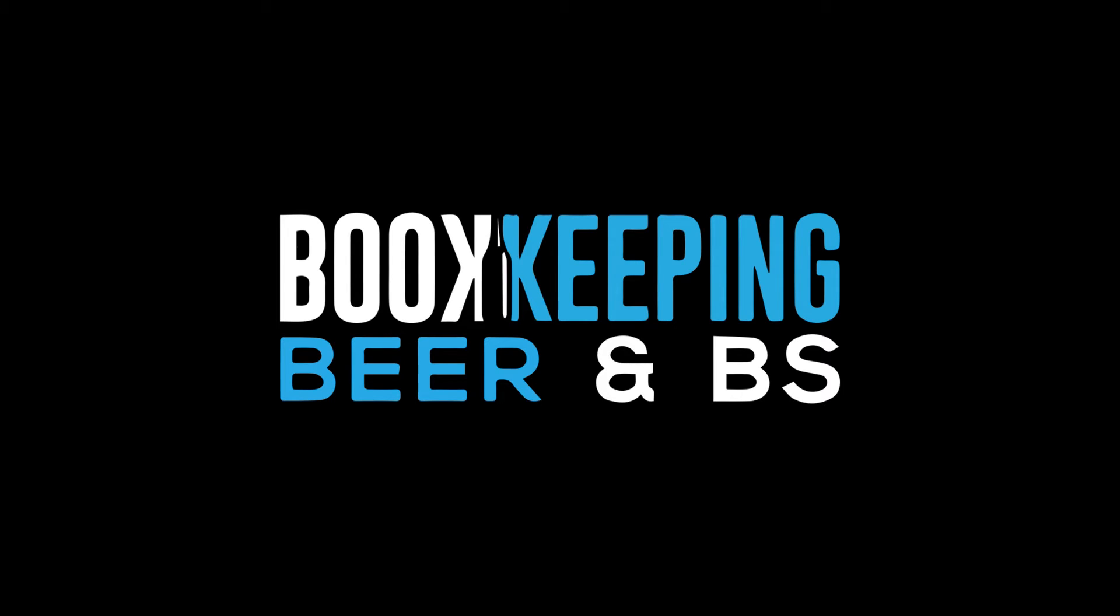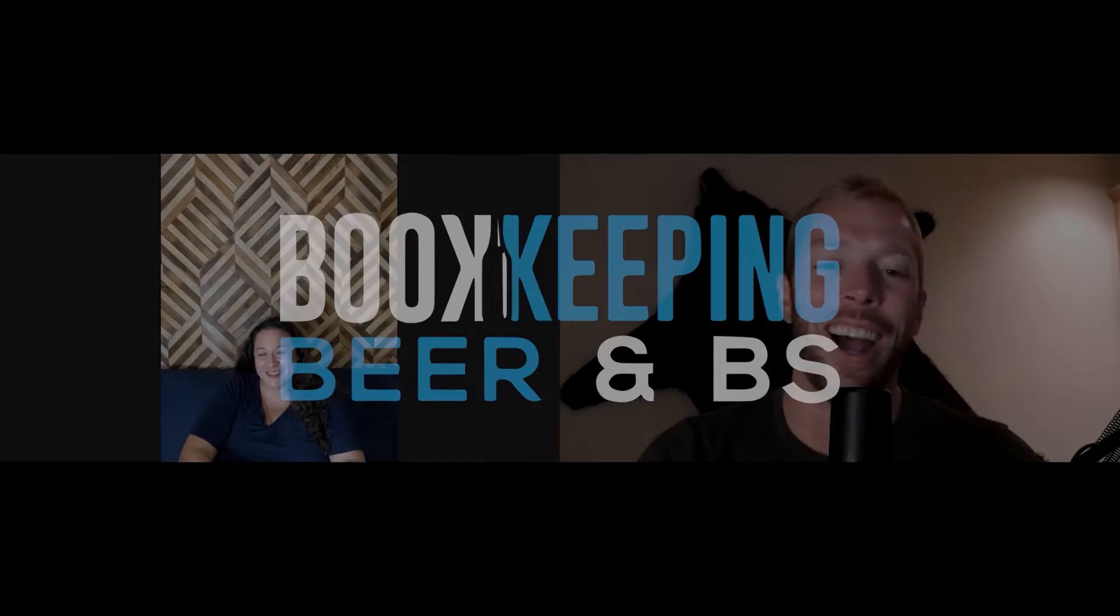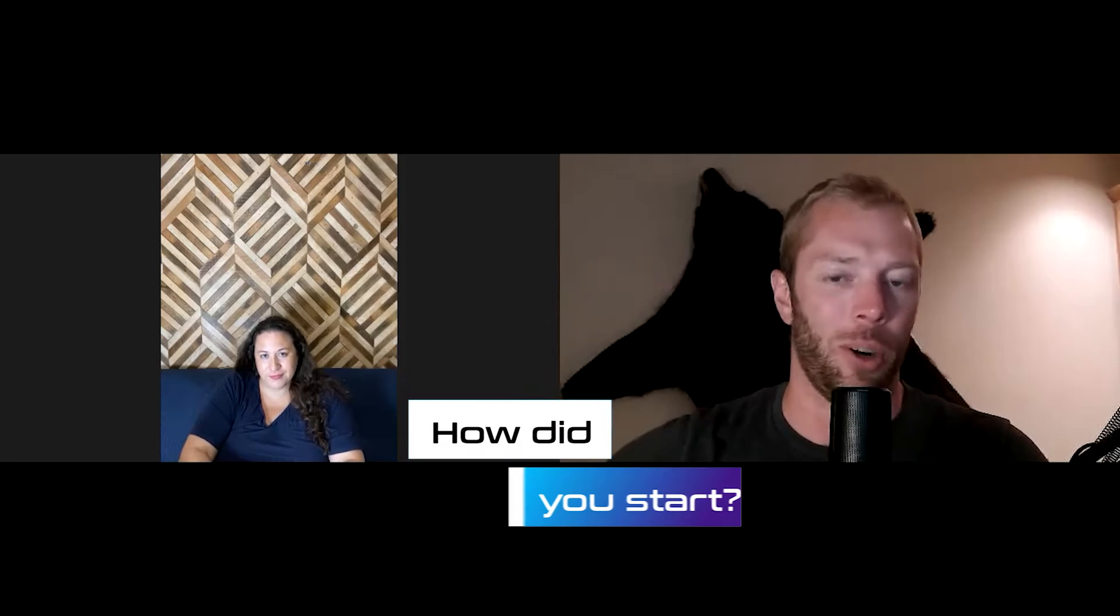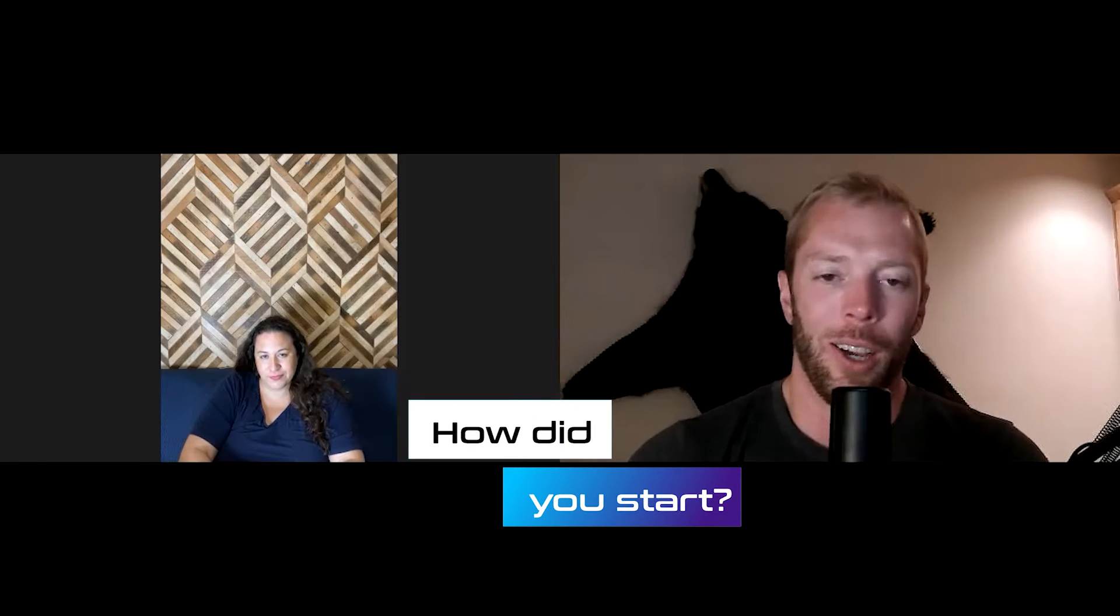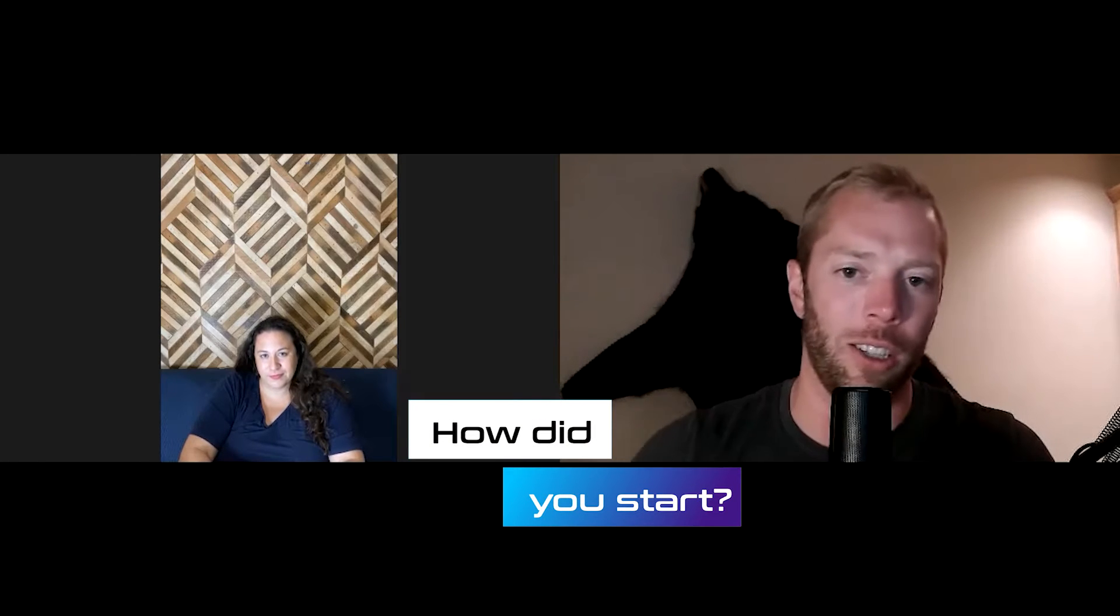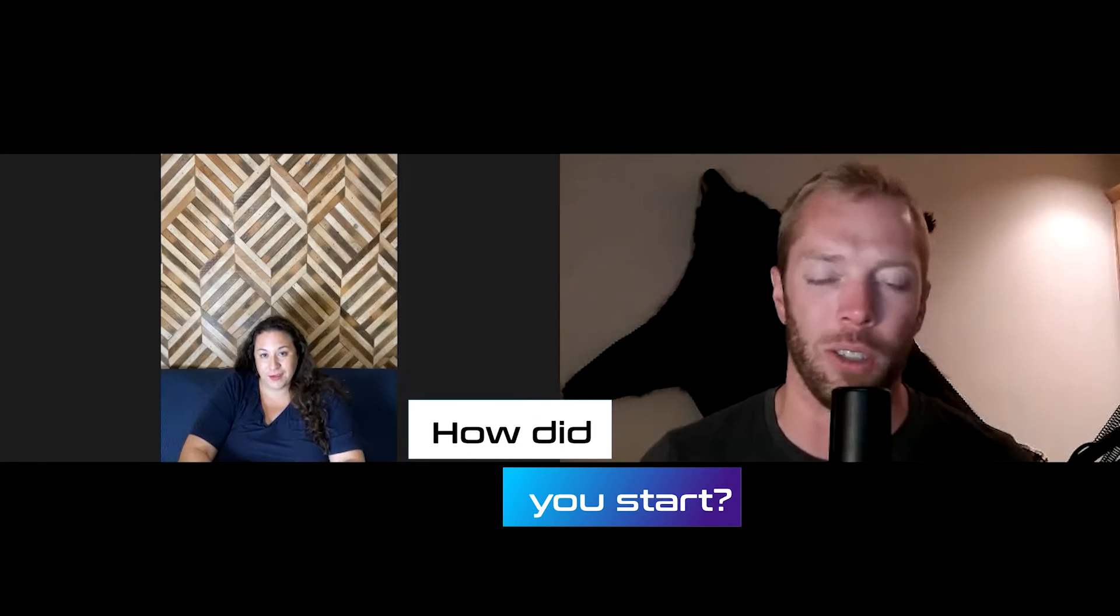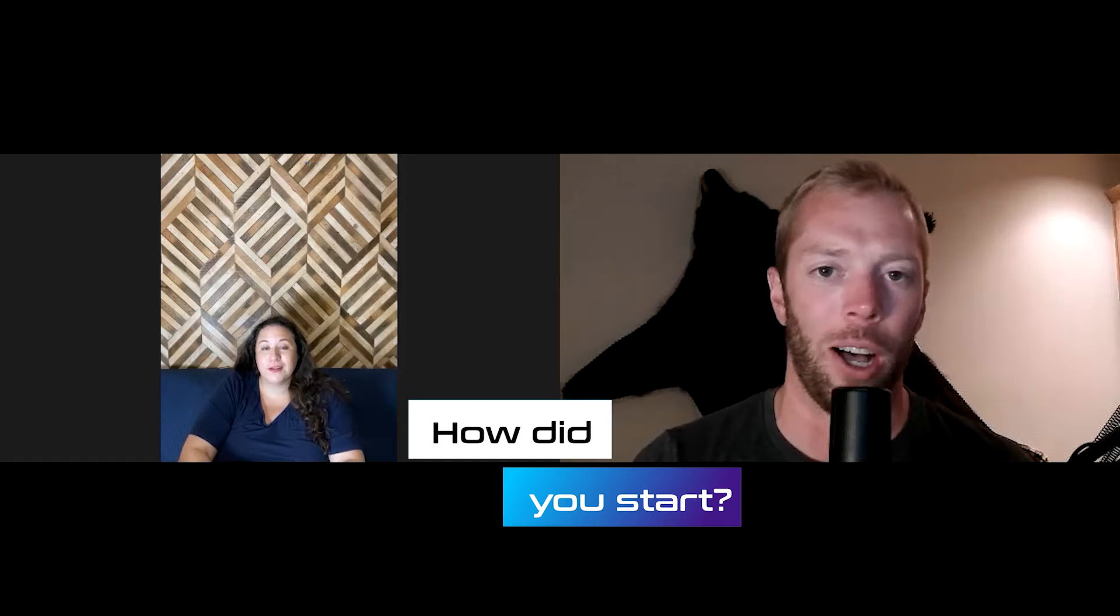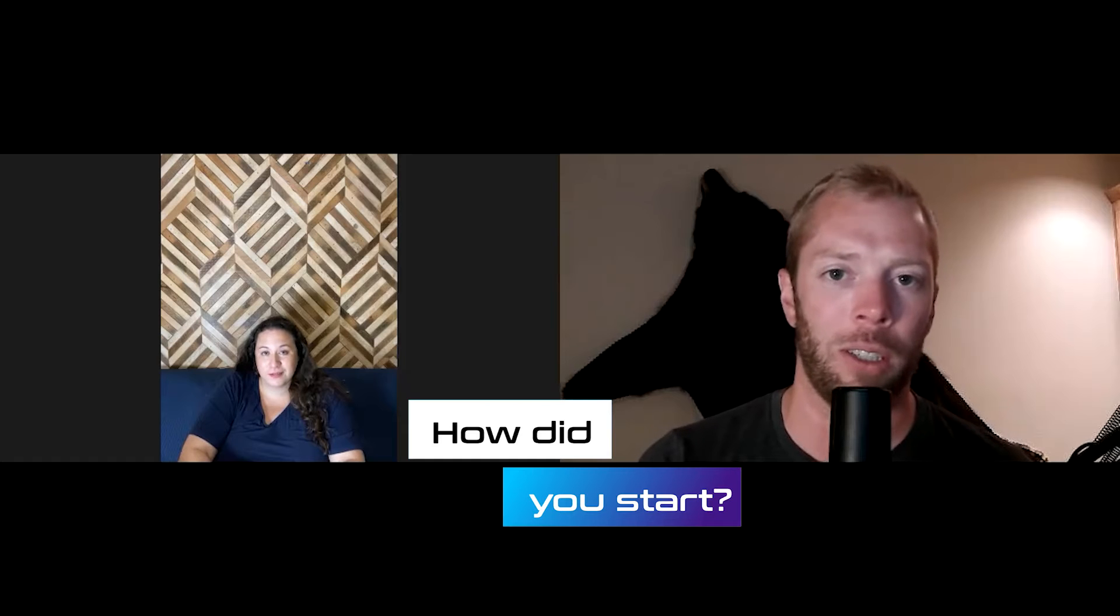It's time for bookkeeping, beer, and BS. Alright, so Melody, let's do a little dive into Melody's past. So people that don't know you, don't know how you got to homeserviceva.com, what got you there, where did you start in this grand service industry that we all have so much fun in?